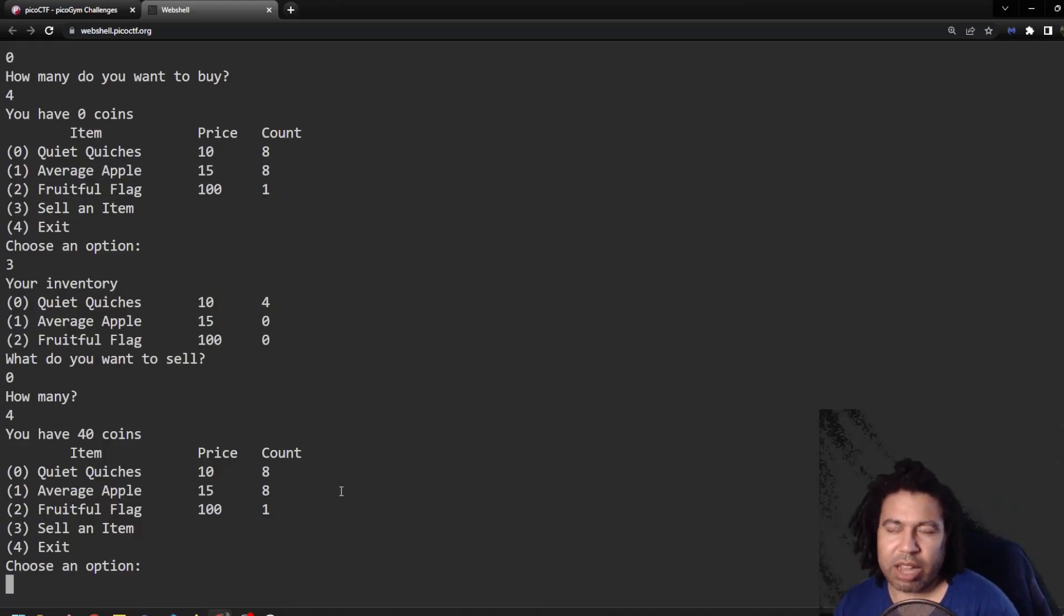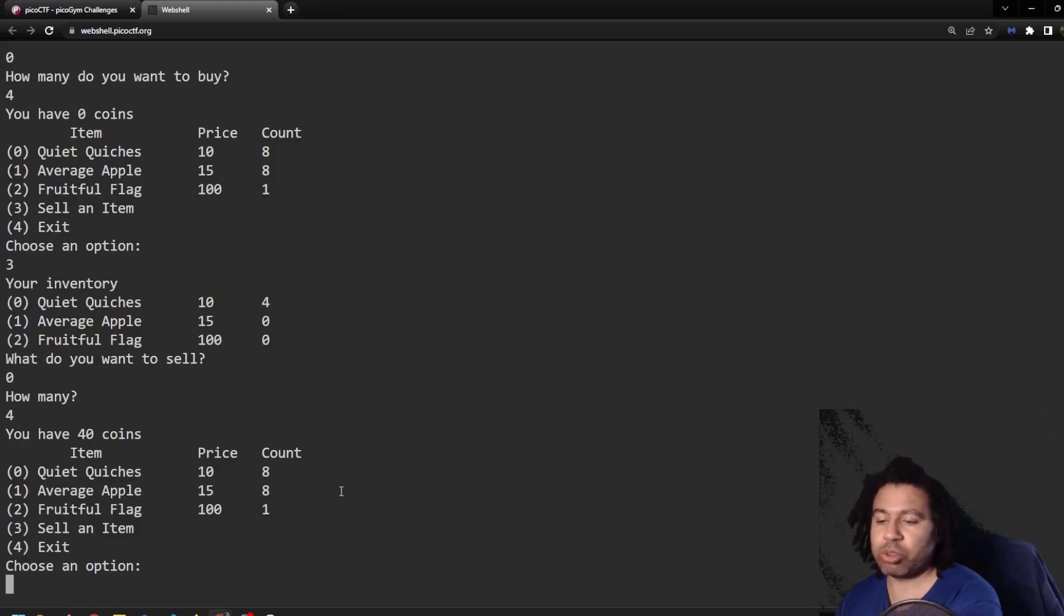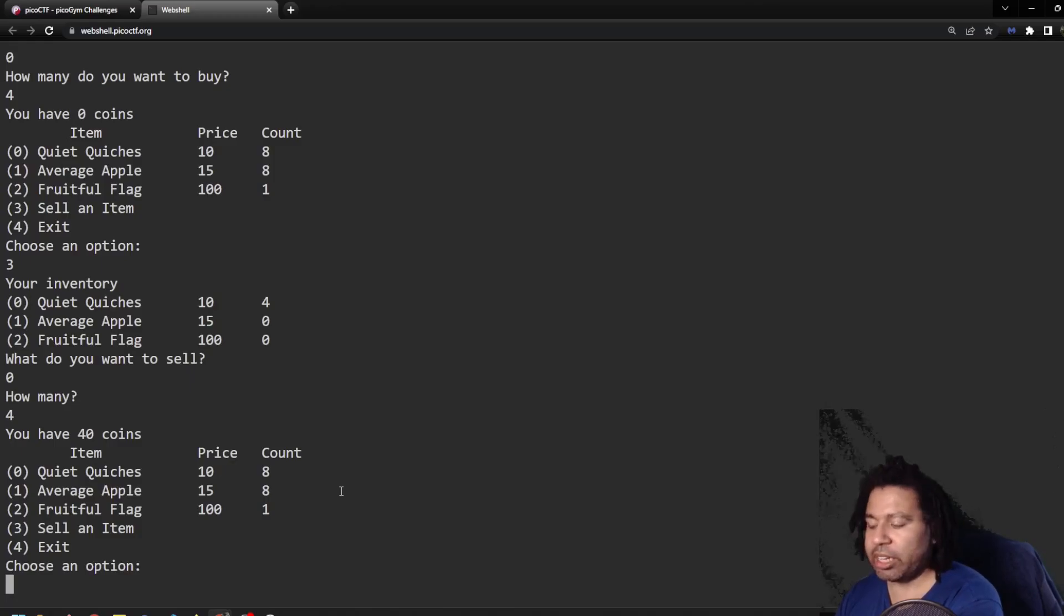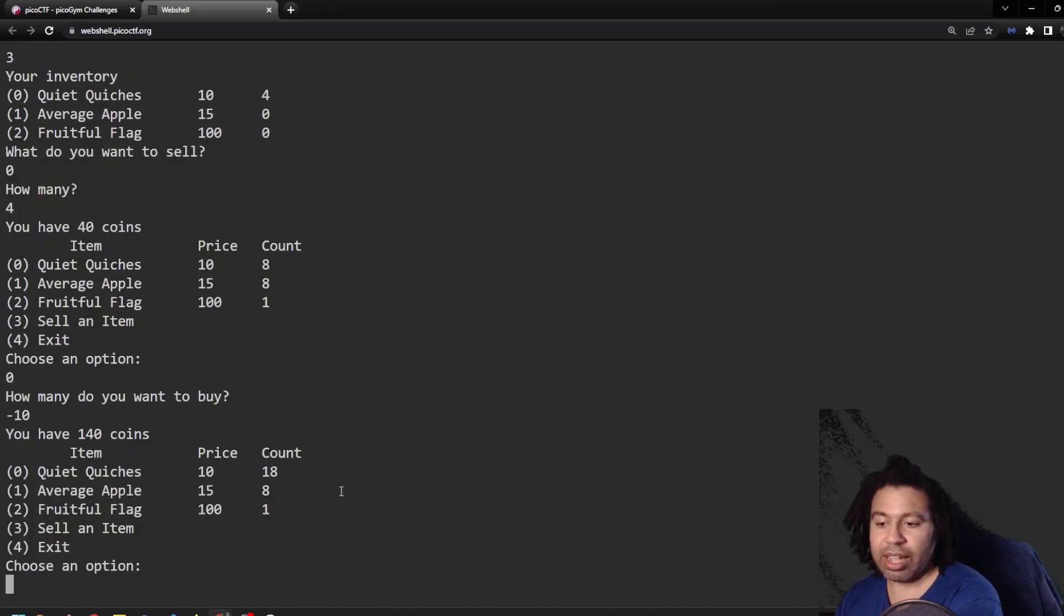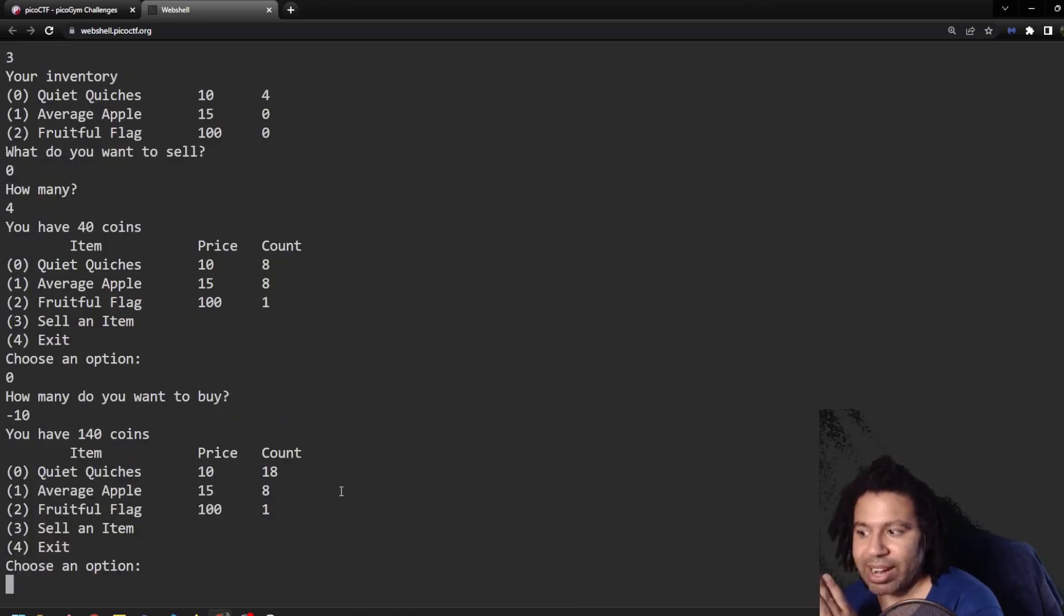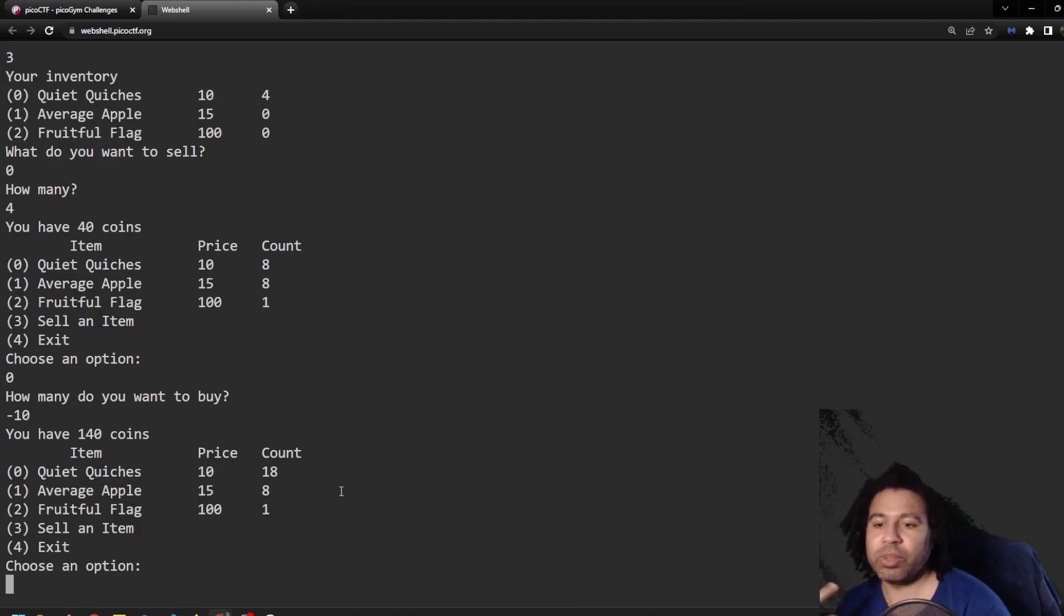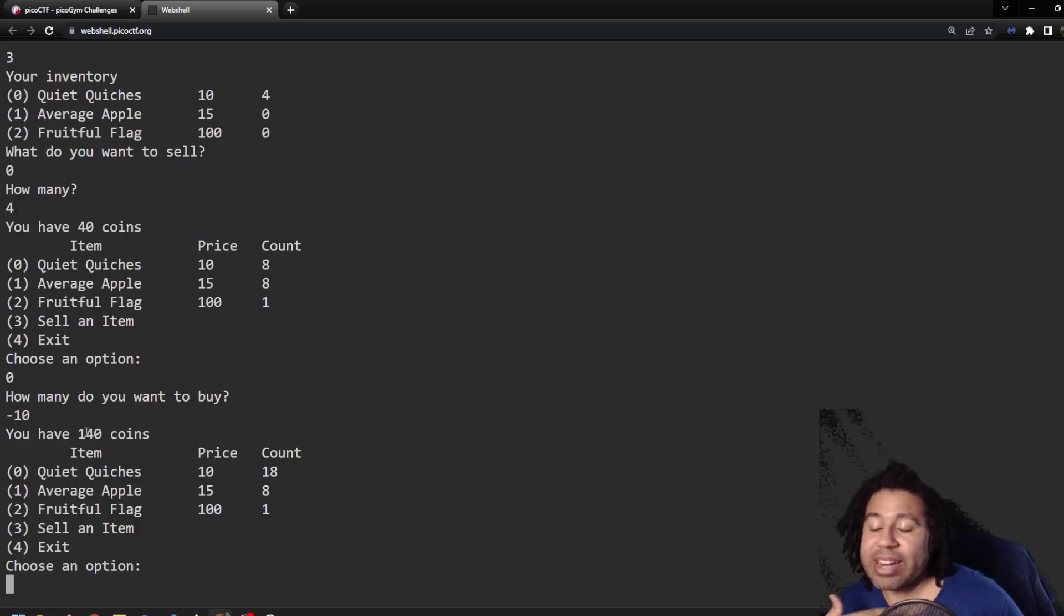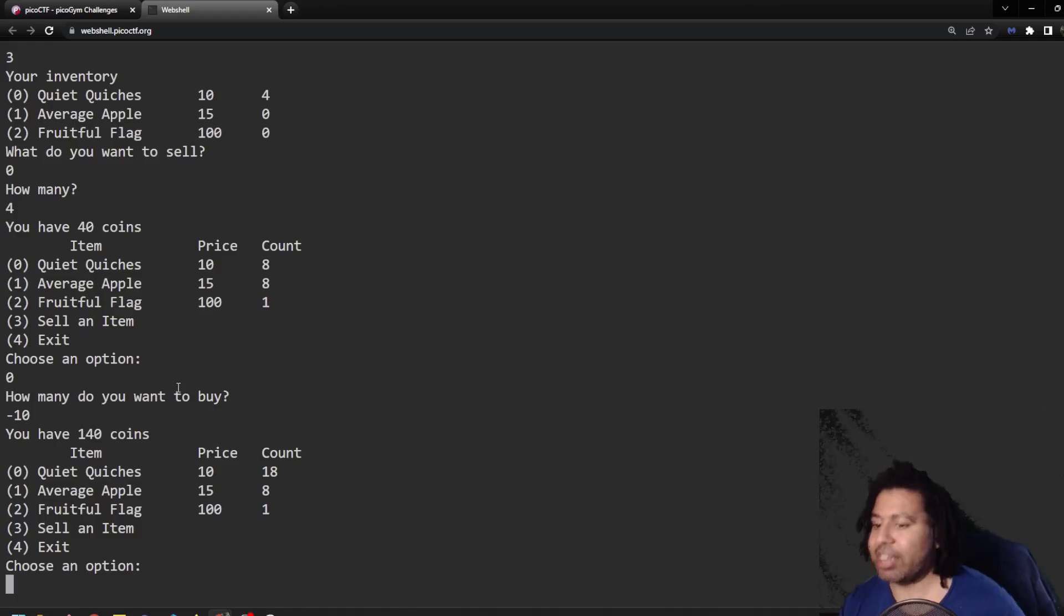So the first thing that I was toying with was this idea. And I've seen this kind of thing before where if you use a negative number, you can try and buy a negative amount and see if that works. So for quiet quiches, I'm going to go zero. I want to buy negative 10 of those. And it didn't break. It's giving me 140 coins because under the hood it's doing some math without checking to see if this number even makes sense. So I now have 140 coins.